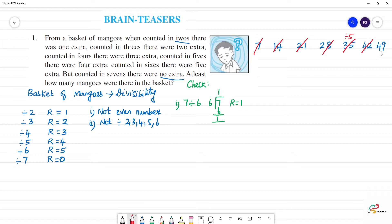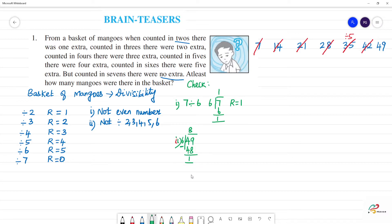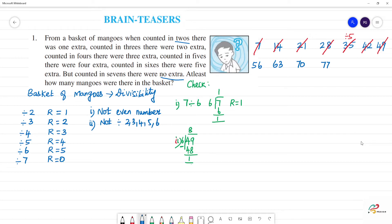Next, 49. We check: 49 divided by 6 — 7 sixes are 42, remainder 7, then 8 sixes are 48, remainder 1. So the remainder is 1, not 5 — 49 is not our number either. Next set of multiples: 56, 63, 70, 77, 84, 91, 98. These are the numbers to check.